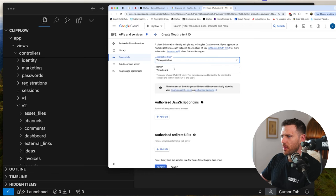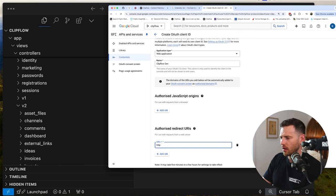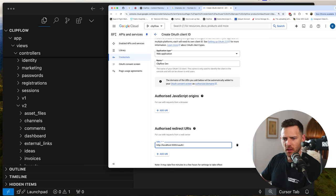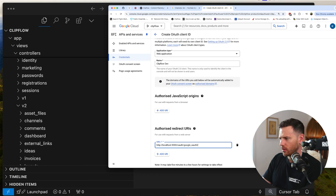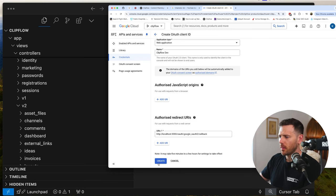It's a web application and we're going to call this clip flow dev. Now with the authorized redirect URIs, we need to add our localhost. I'm running localhost 3000, so we're going to add: http://localhost:3000/oauth/google_oauth2/callback. That's the callback URL — this needs to match, so when we make a callback, the server is going to pass it back to this URL. Let's hit create.